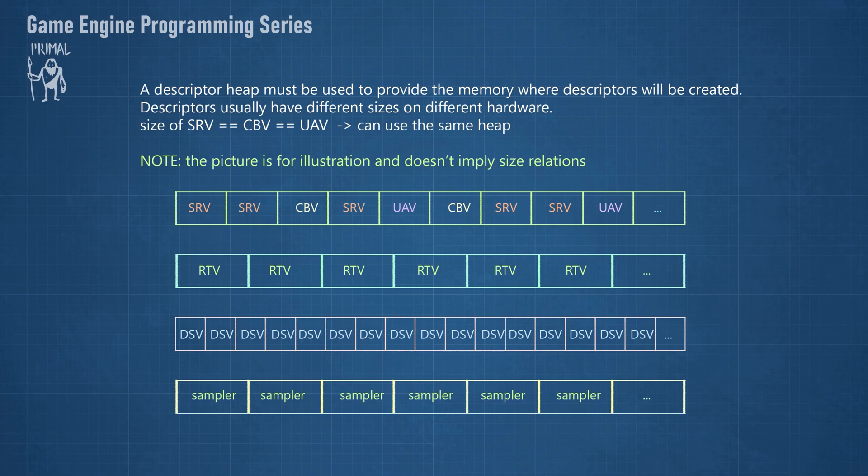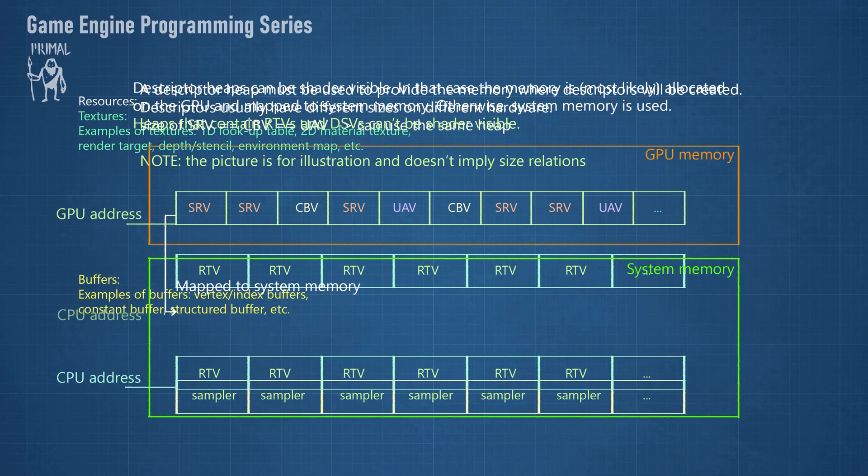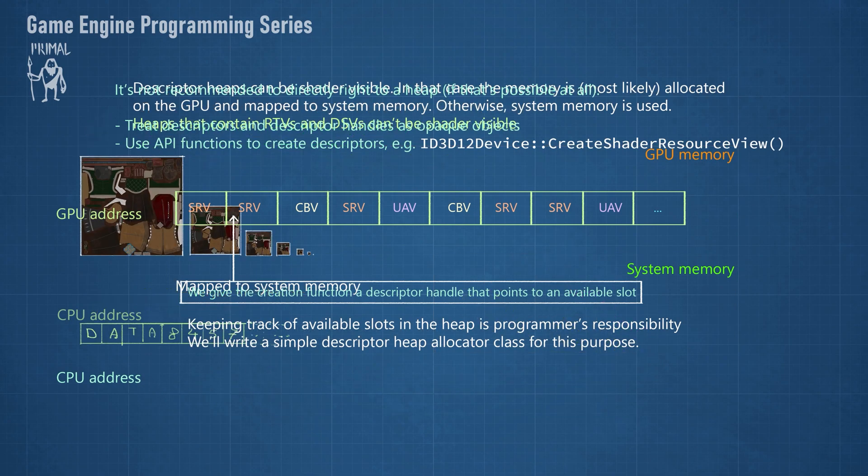The size of each type of descriptor will vary from GPU to GPU. Therefore, we need to use a dedicated heap type for different types of descriptors. The size of shader resource views, constant buffer views and unordered access views is always the same, so the same heap type can be used for these. Other heap types exist for render target views, depth stencil views and samplers.